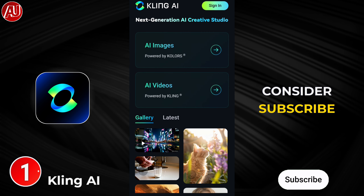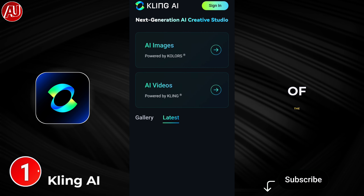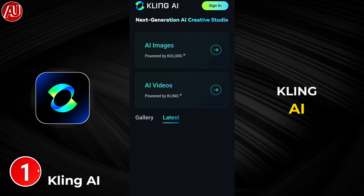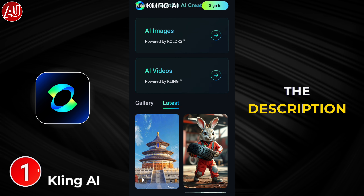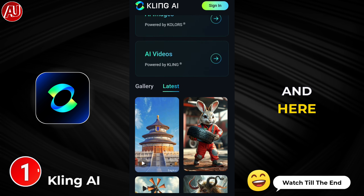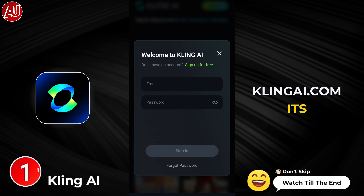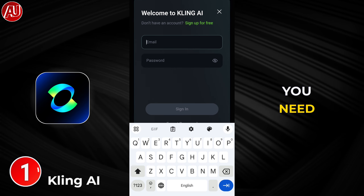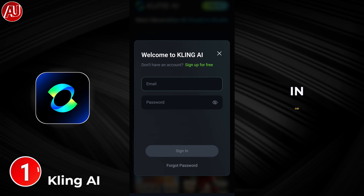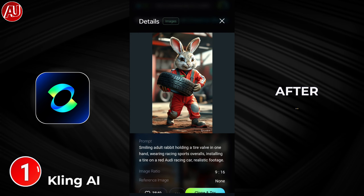Consider subscribing. This is the interface of the K-Link AI — it's web-based and the link is in the description. Here is the K-Link AI.com URL. First of all, you need to sign in or sign up.